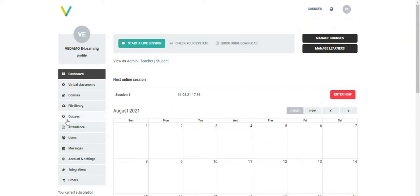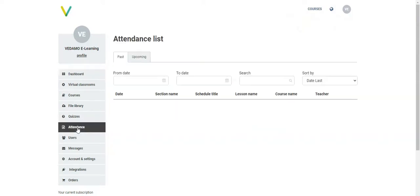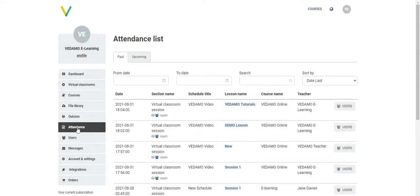The Attendance menu provides a report of all of the virtual classrooms opened as part of your courses. The organization and administrators can view the list and see details about all the sessions when they click on Users.